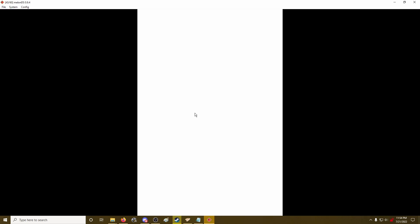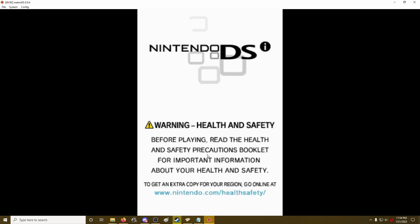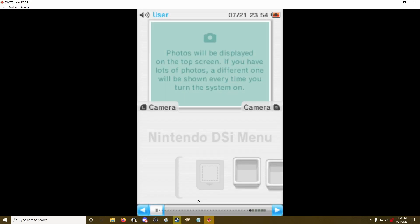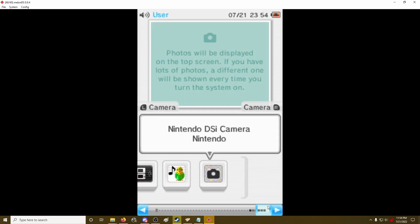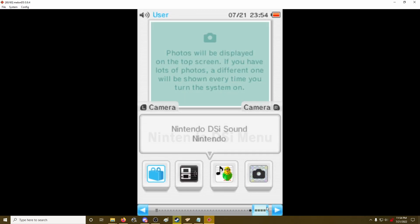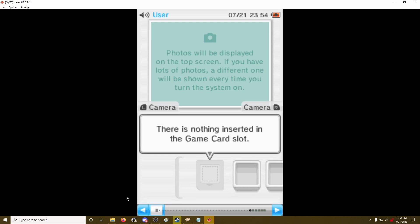And that's it. So I'm just going to test it out. So yeah, here's the blank DSi file with no games installed.